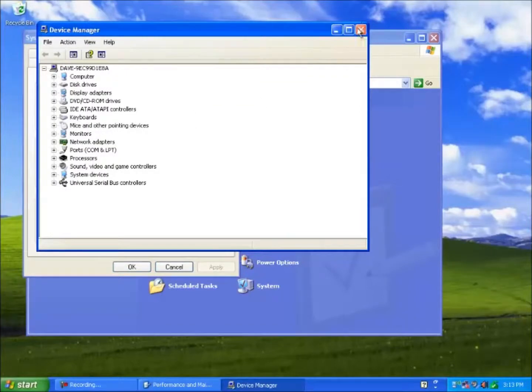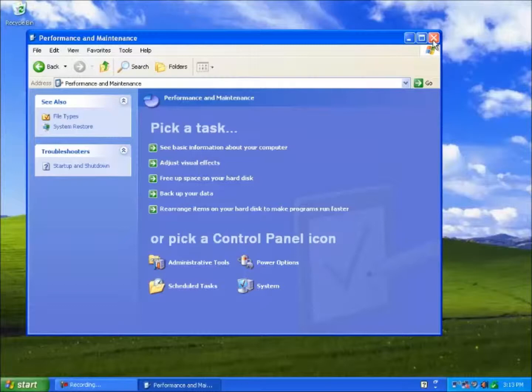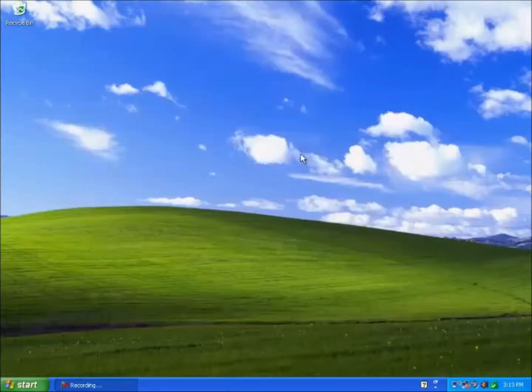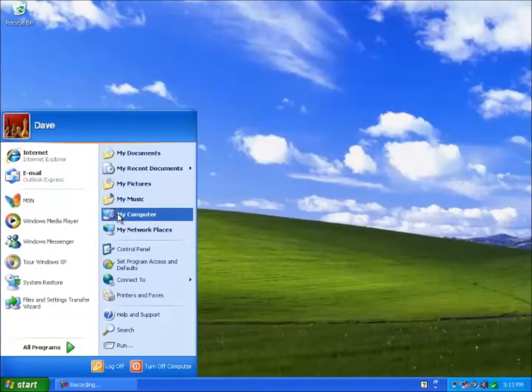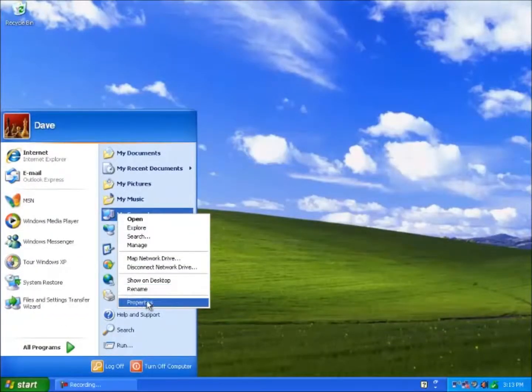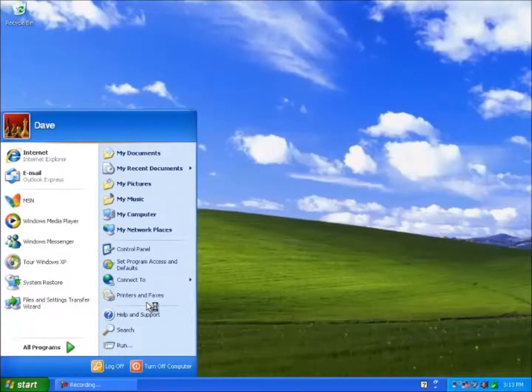Alternatively, you can right click on My Computer, and from the drop down menu click on Properties.